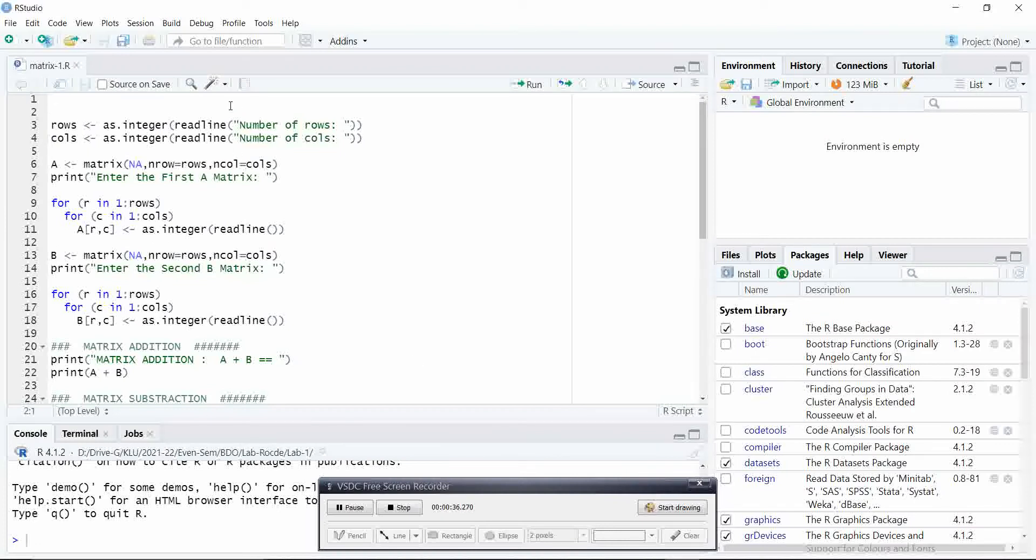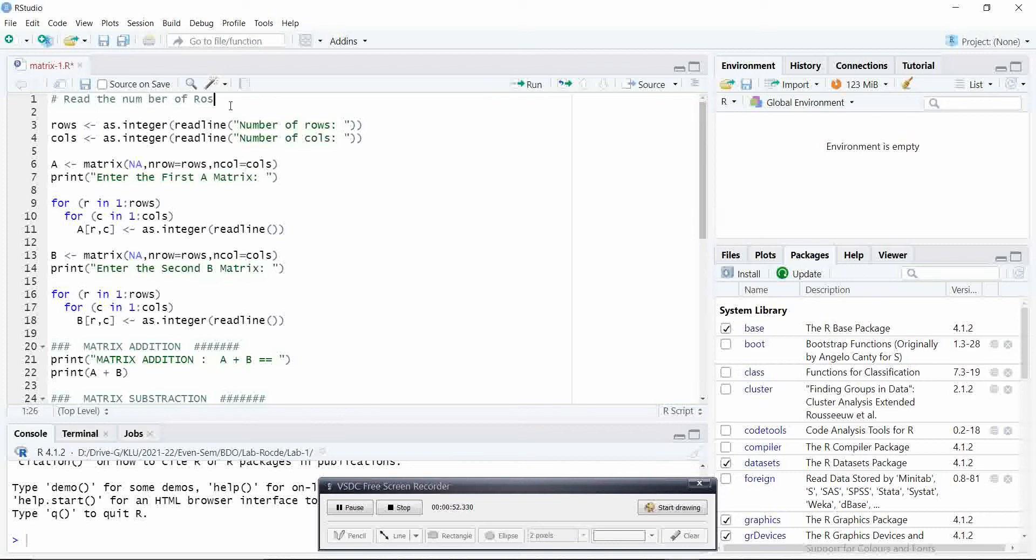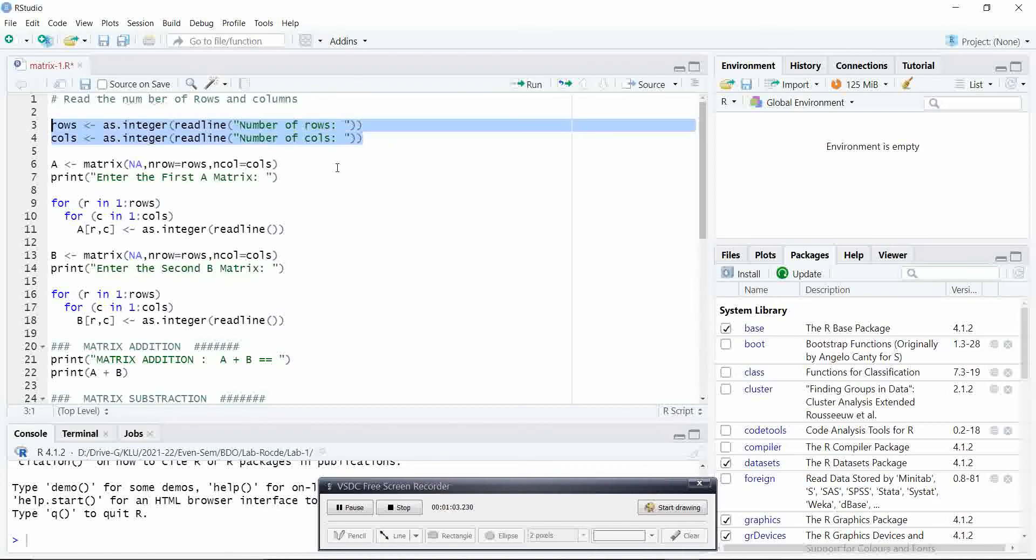Our first step in this program is, first we will read the number of rows and columns required for the two given matrix. The first two statements will tell you to read the input from the user.